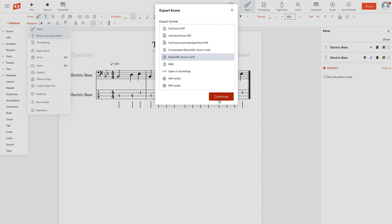And the reason this is important is because then what you can do is you can delete the file from your NoteFlight account, but still have a copy of the XML file on your computer. Make sure you have a copy of the XML score so you can import that into any other program and it'll read it perfectly.